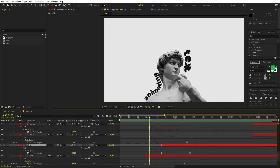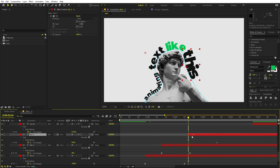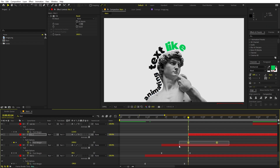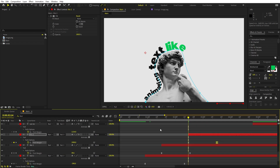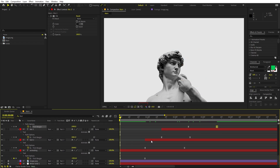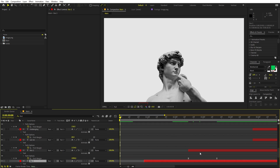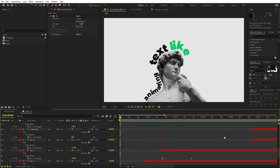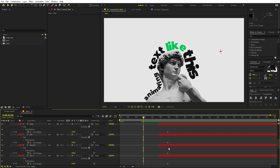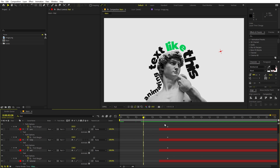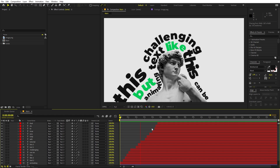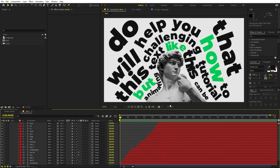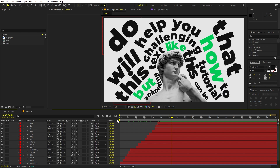Bring in the next layer and animate it in the same way — move the text, ease the keyframes, and adjust the curves. You can make them appear closer together or further apart to control timing. Continue animating all the remaining text layers in the same way, adjusting their timing to sync with any voiceover or music.